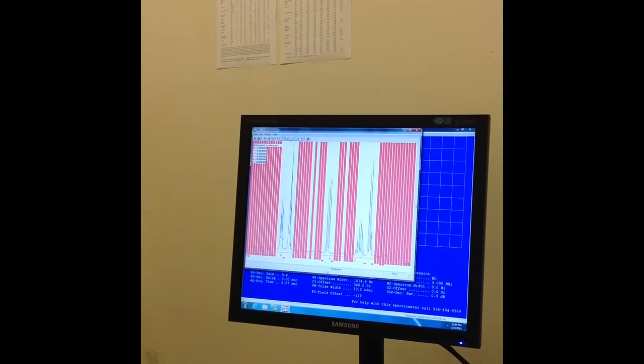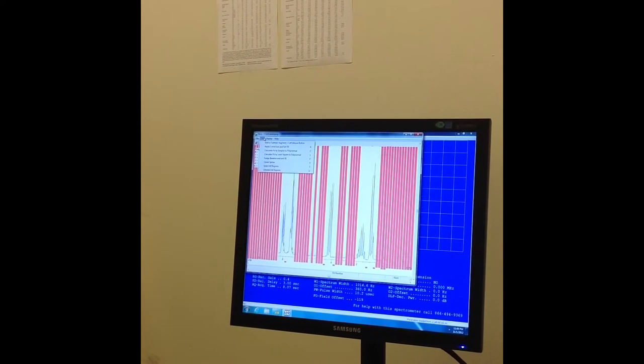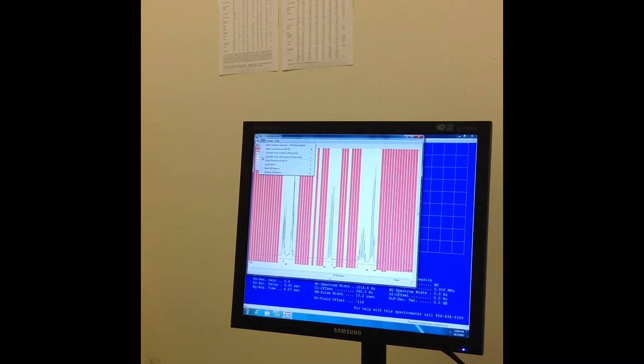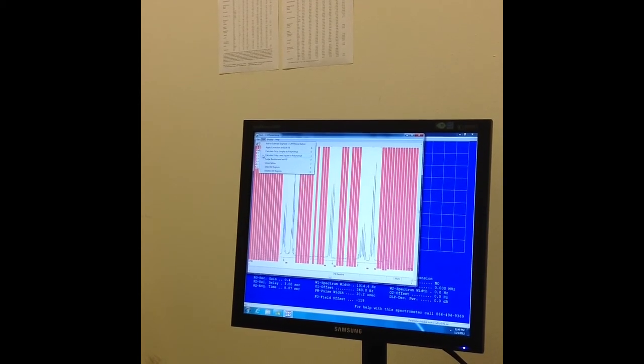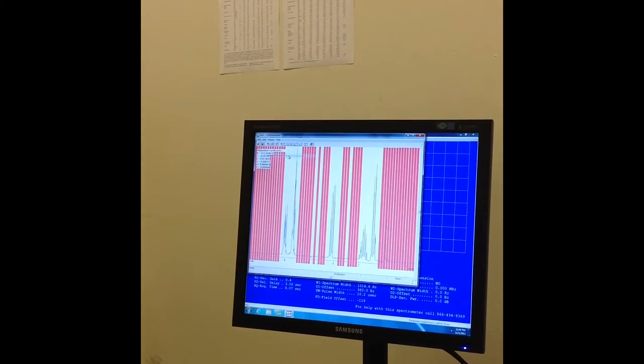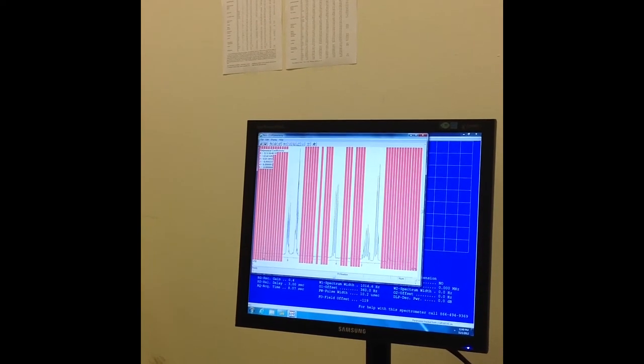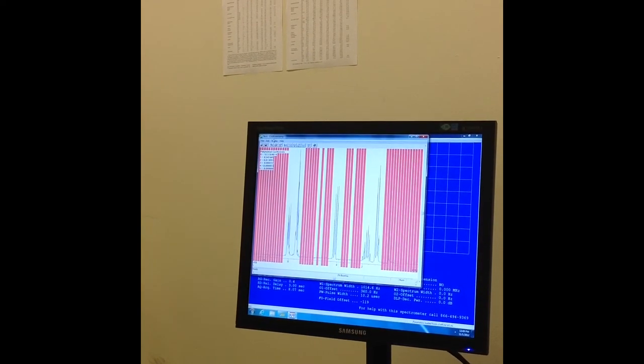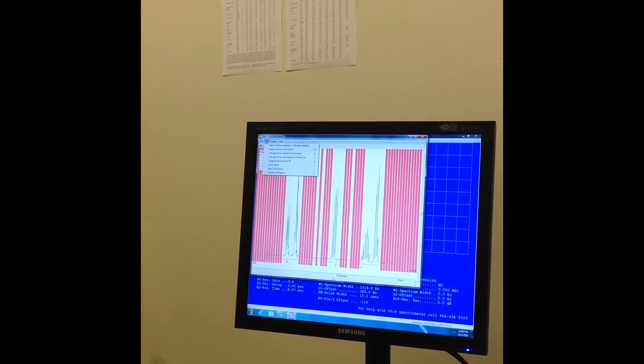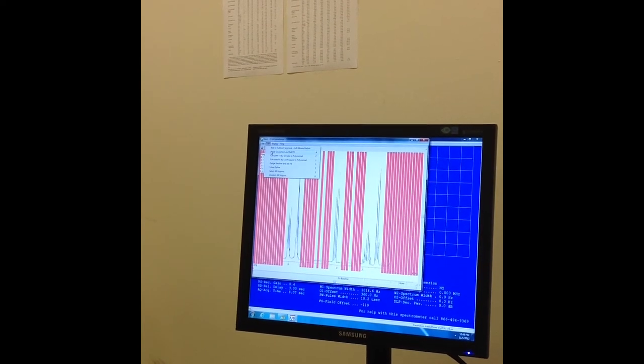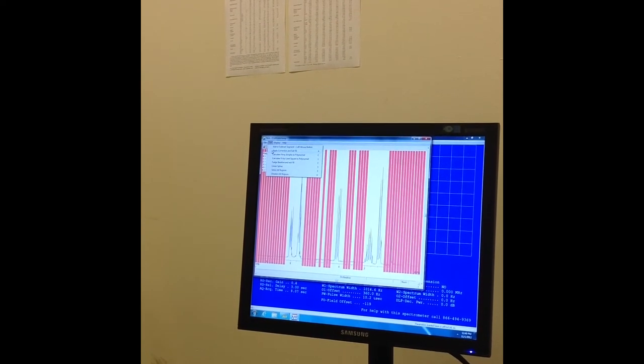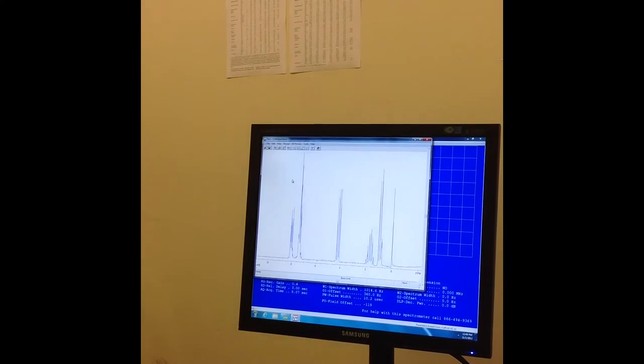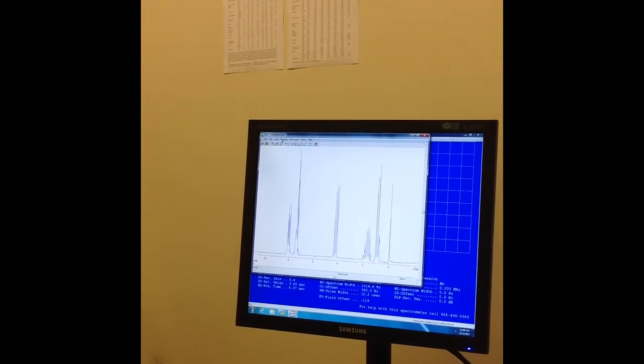Now I'm done with that, I'm going to go up to Edit, and I'm going to click on Calculate Fit by Least Square Polynomial, which is L. I'm going to click on that, and that will change your values for the polynomial coefficients. Then I'm going to click on Apply Correction and Exit FB. That gets you out of that Fit Baseline function.